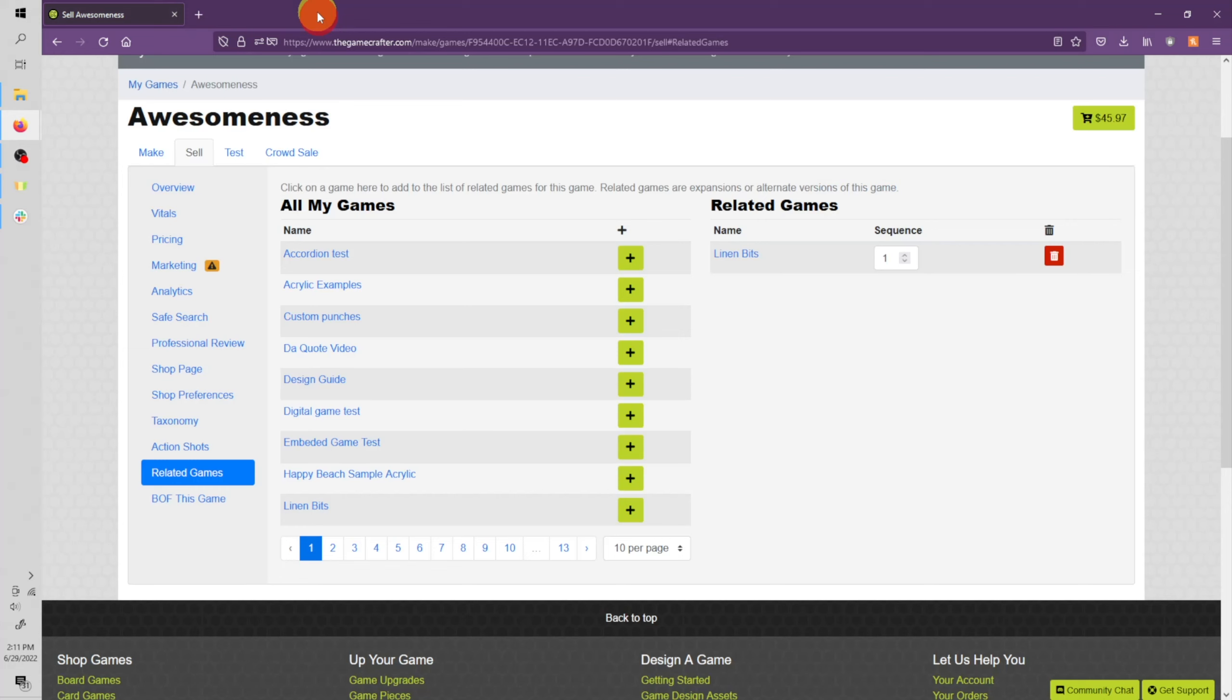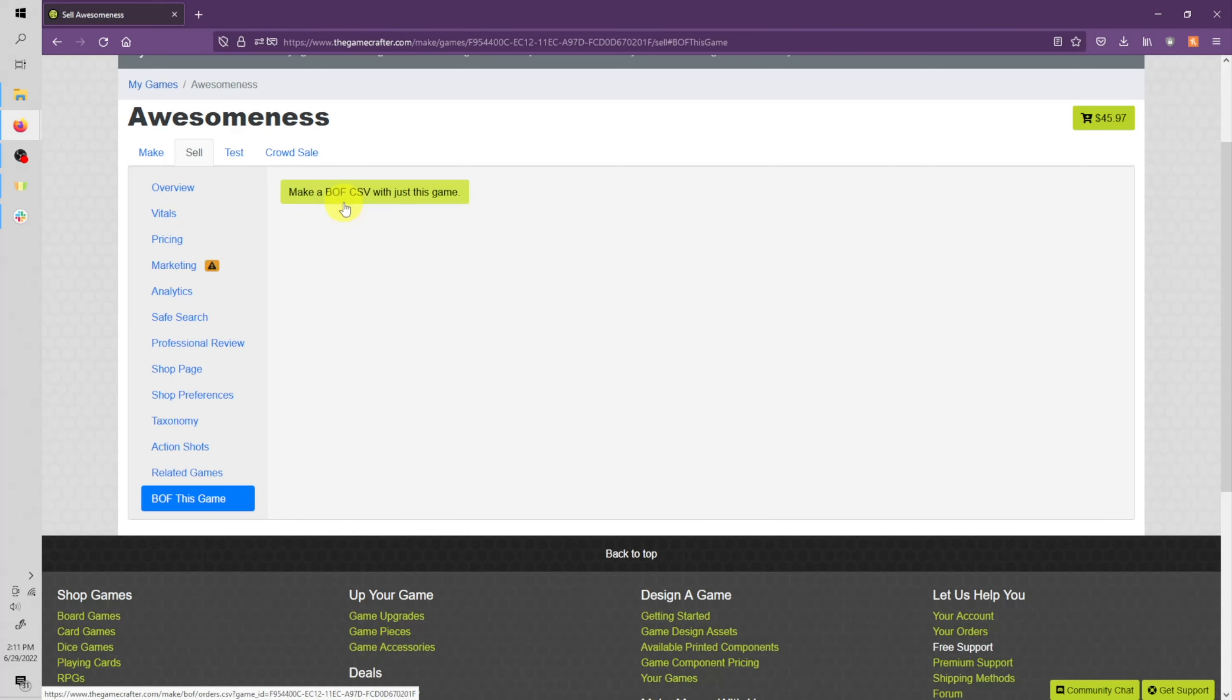Now let's move down to this last option of BOF this game. BOF is short for Bulk Order Fulfillment. And this will allow you to download a spreadsheet if you plan to make a bulk order of this game or something like a Kickstarter or pre-order.